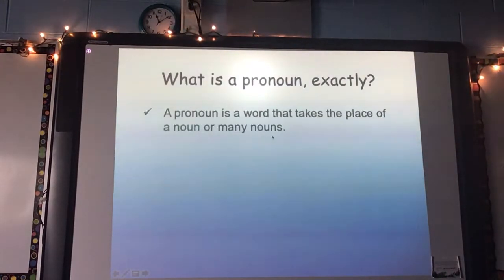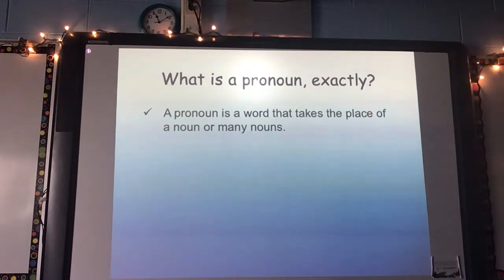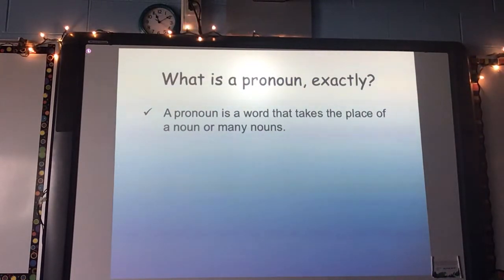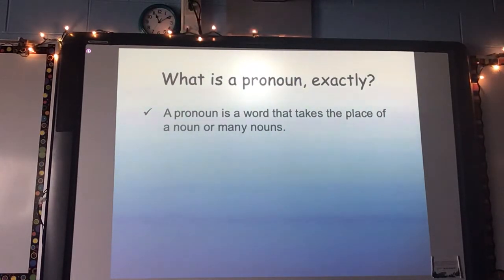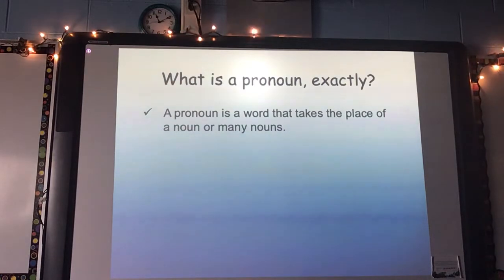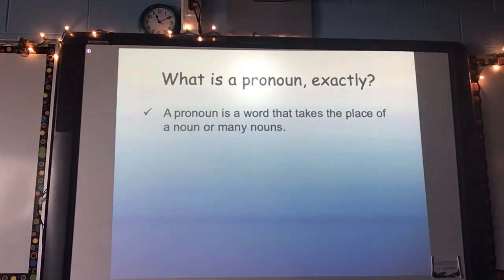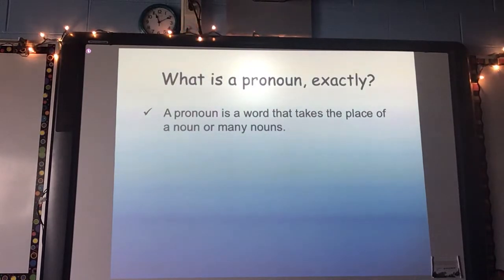So what is a pronoun exactly? A pronoun is a word that takes the place of a noun or many nouns. I want you to write that in your language notebook — pronoun equals a word that takes the place of a noun. Remember, in notes, they don't need to be neat like a final draft. They just need to be legible to you. We try to take notes quicker and shorten things when we can, while still getting the accurate definition.